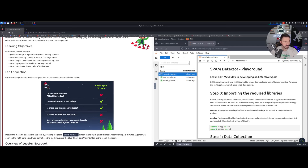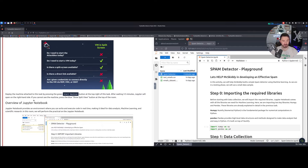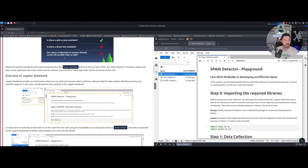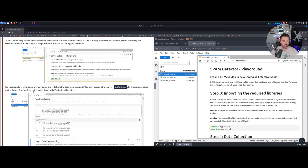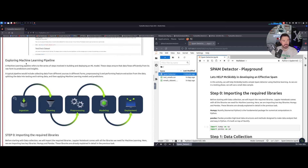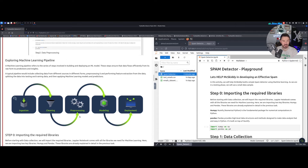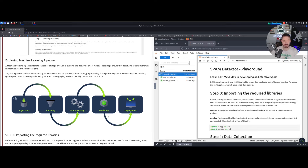What we're going to be learning includes different steps in the generic machine learning pipeline: ML classification and training models, how to split the dataset into training and testing data, how to prepare the machine learning model, and how to evaluate the model's effectiveness. We'll be exploring the machine learning pipeline — ingestion, cleaning, processing, and then modeling and deployment.